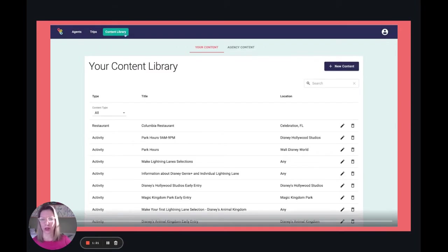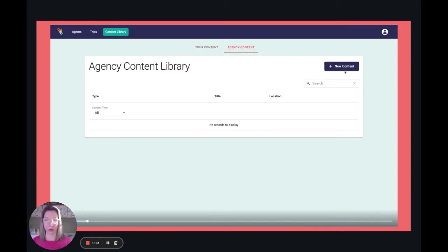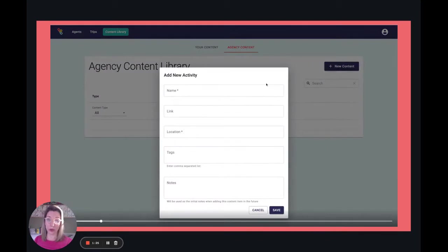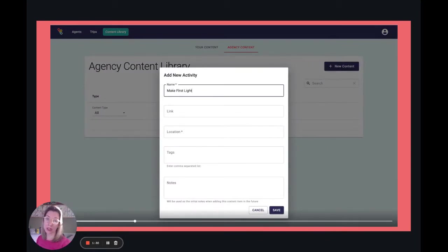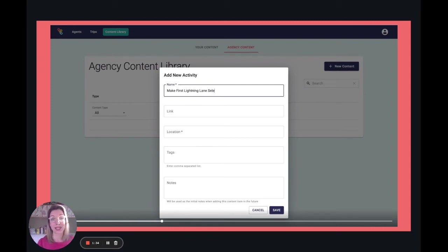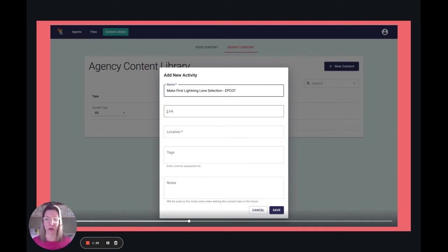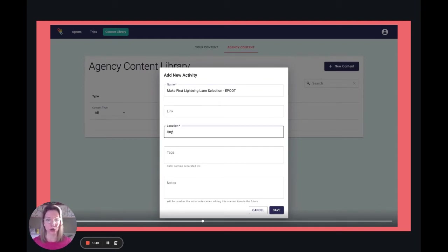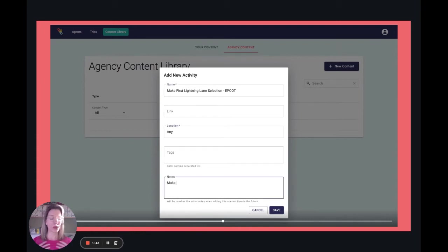There are a couple of different ways to add information to Practically Magic. If you are an agency owner or if you manage multiple agents within an agency, I really recommend putting some of these notes in the agency content library. This will allow your agents to pull that information — once they are in the trips, it will show up in their content library, so they don't need to create this content.